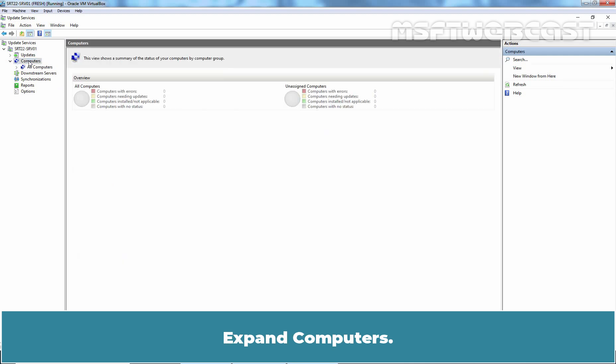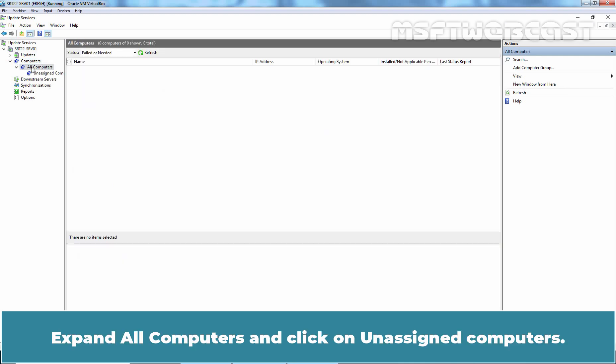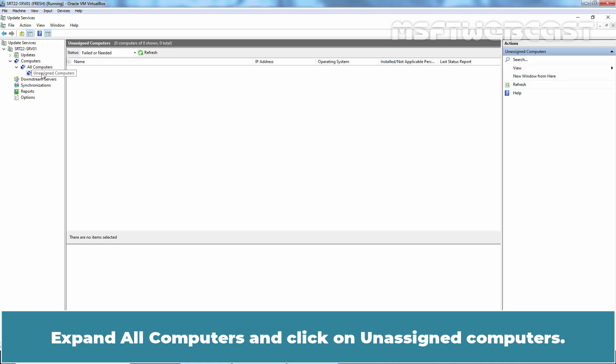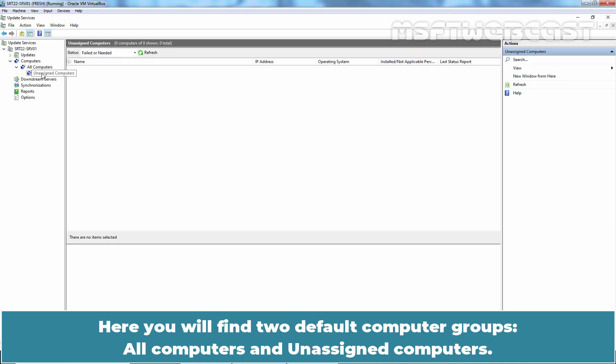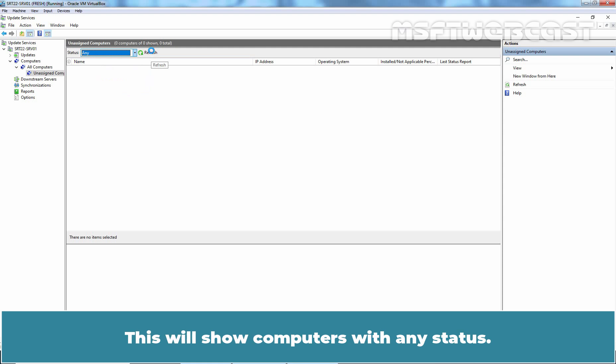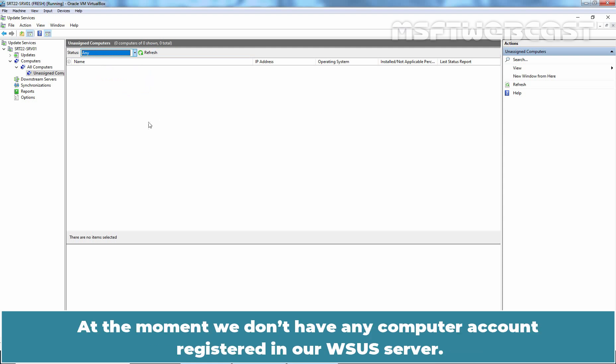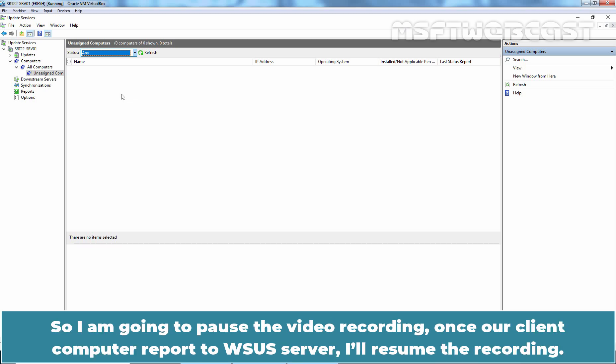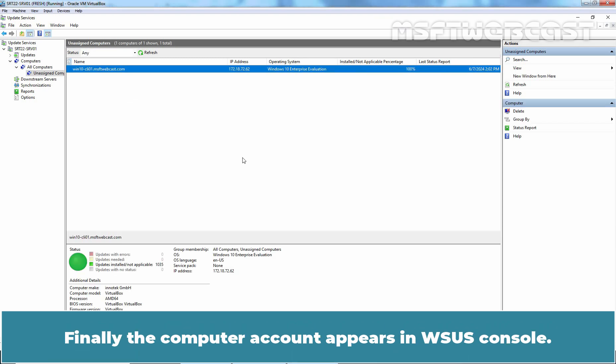Since we have just configured the Group Policy settings on our Client Computer, our Client Computer will pop up in WSUS Management Console. Expand Computers, expand All Computers and click on Unassigned Computers. Here you will find two default computer groups: All Computers and Unassigned Computers. From the drop-down, select Any and click on Refresh. This will show computers with Any status. At the moment, we don't have any computer account registered in our WSUS Server. The Client Computer will take some time to report the status to WSUS Server. So, I am going to pause the video recording. Once our Client Computer reports to WSUS Server, I'll resume the recording.